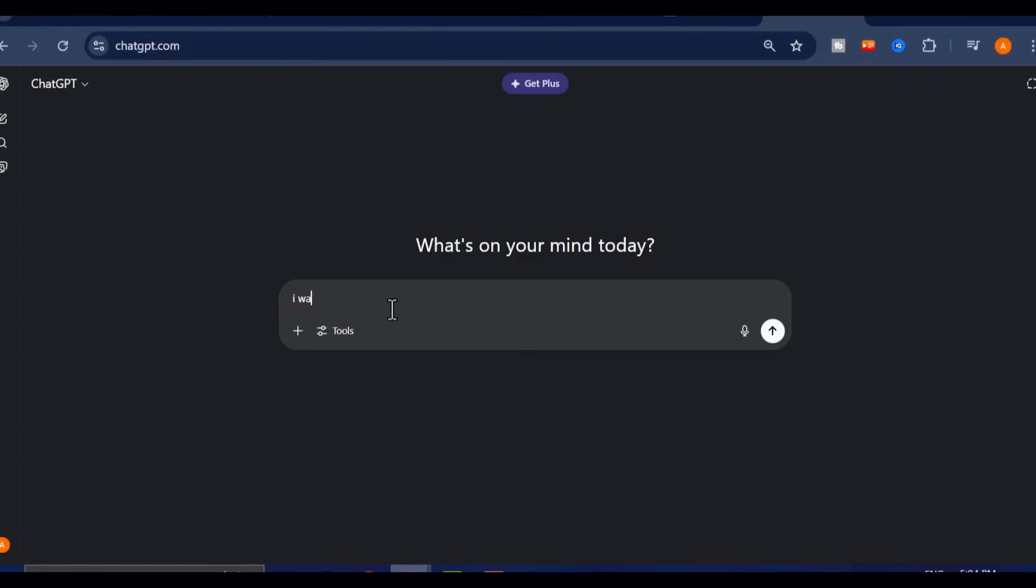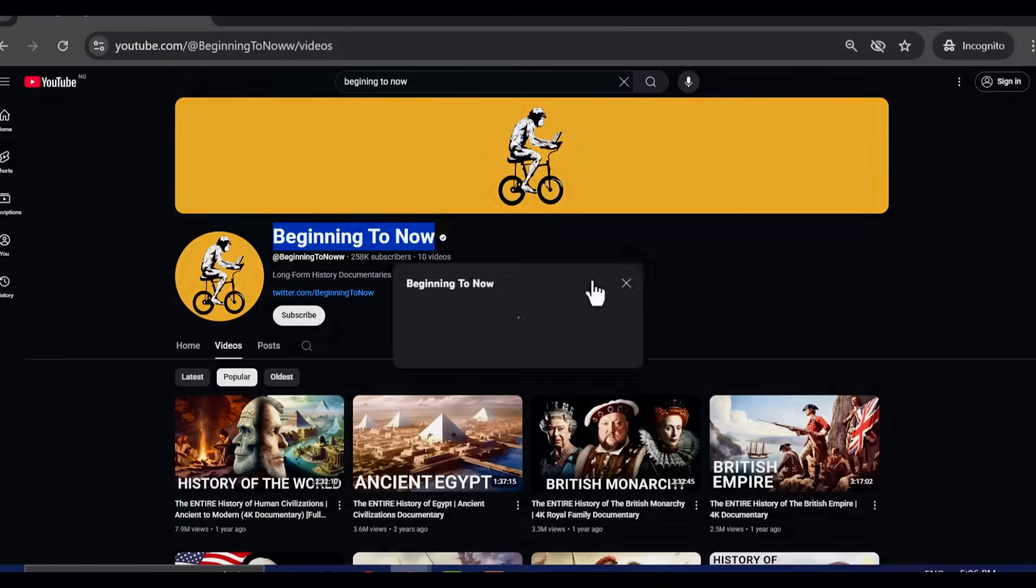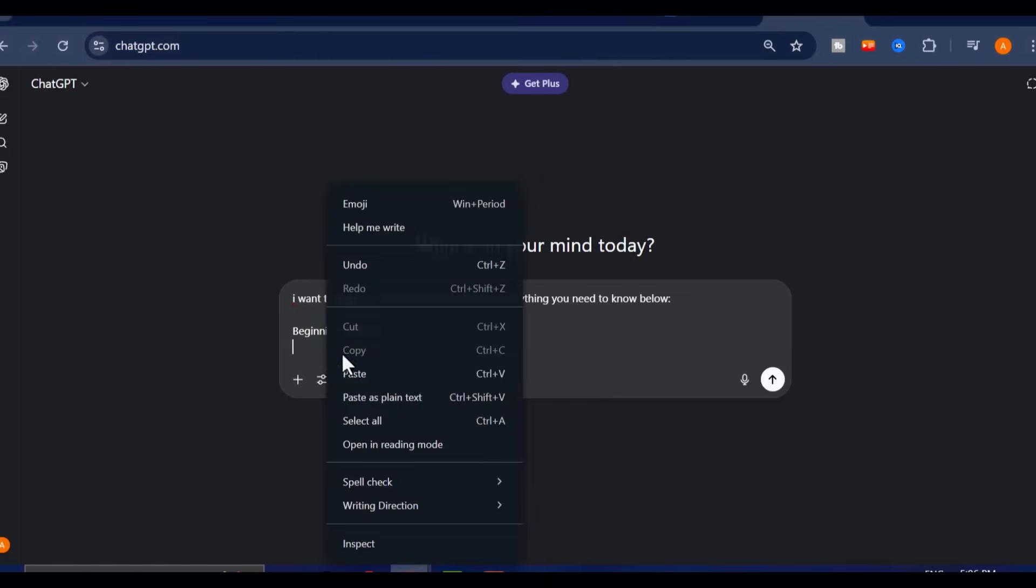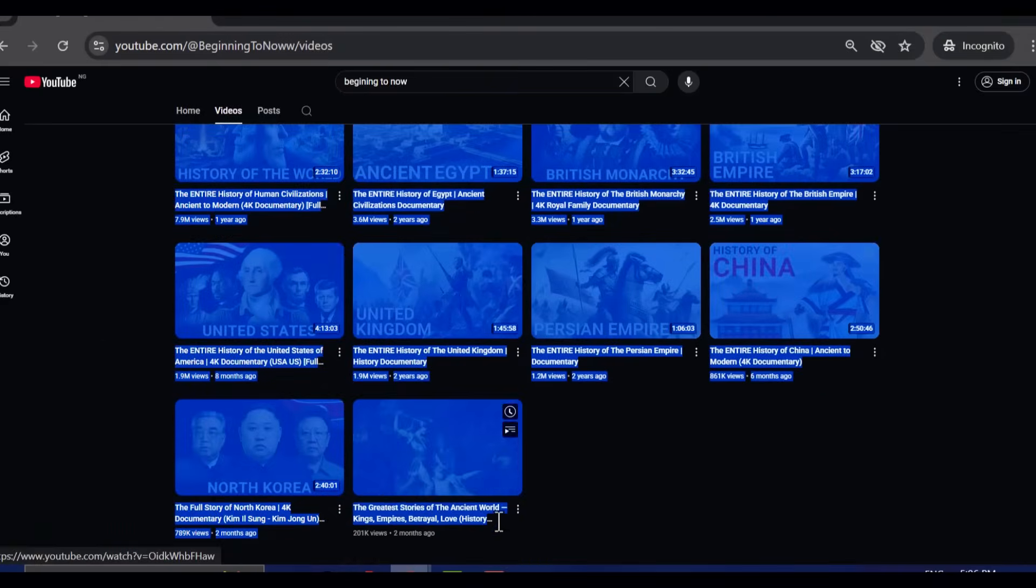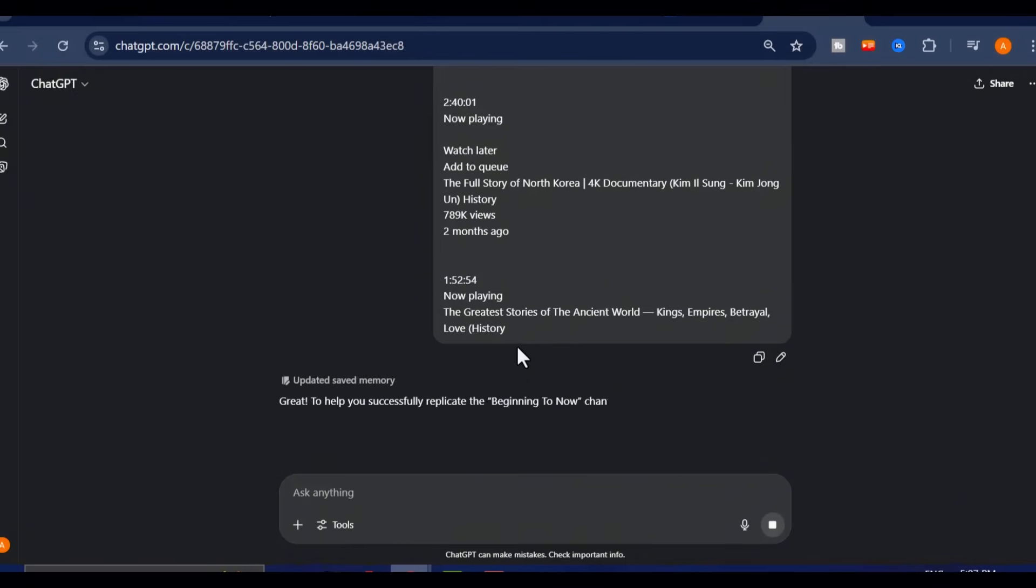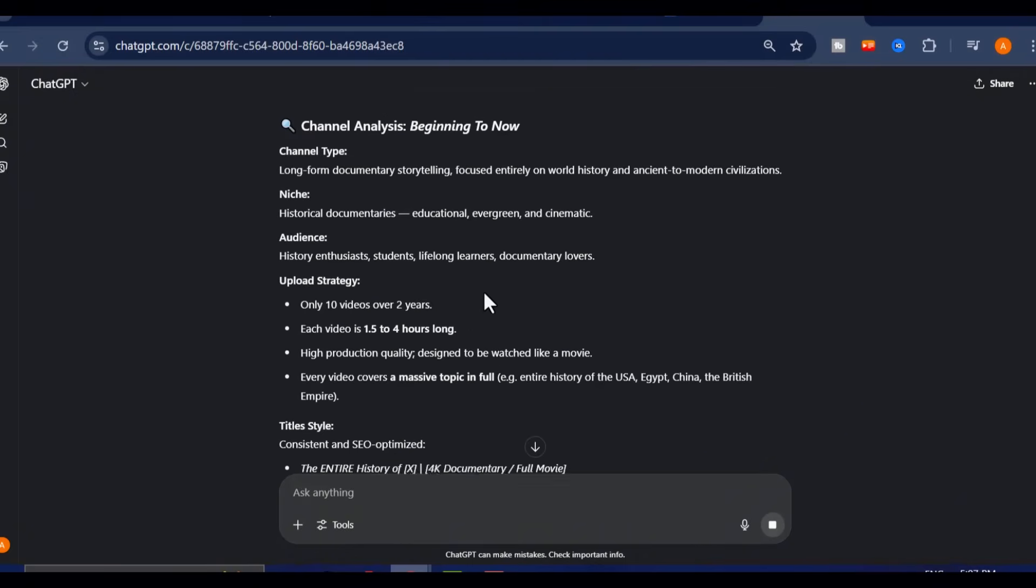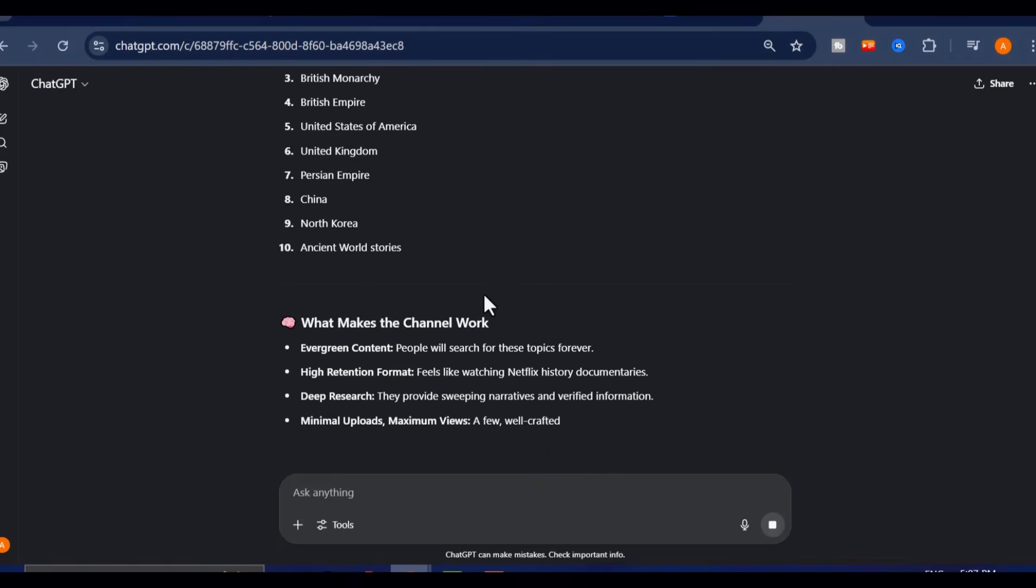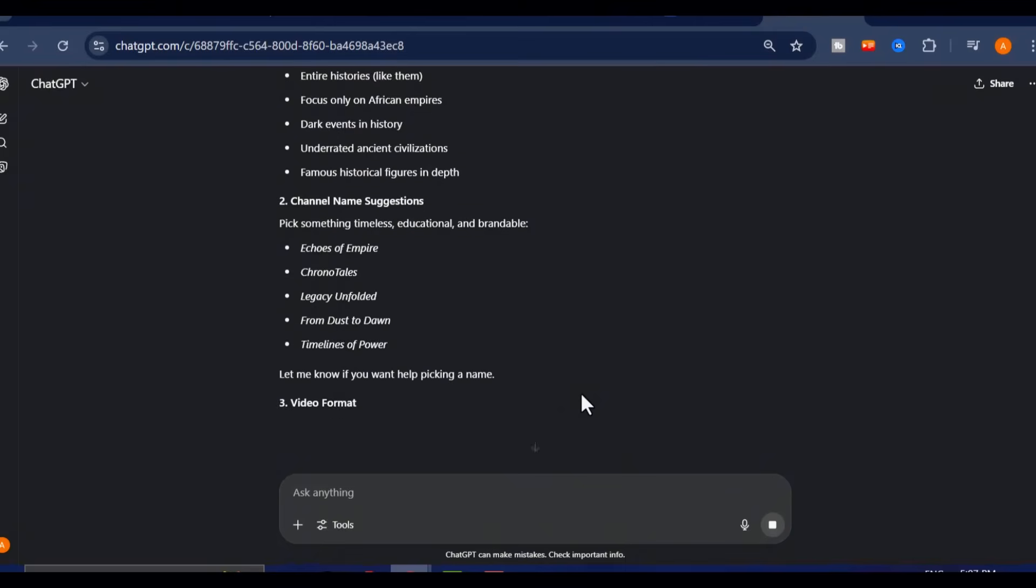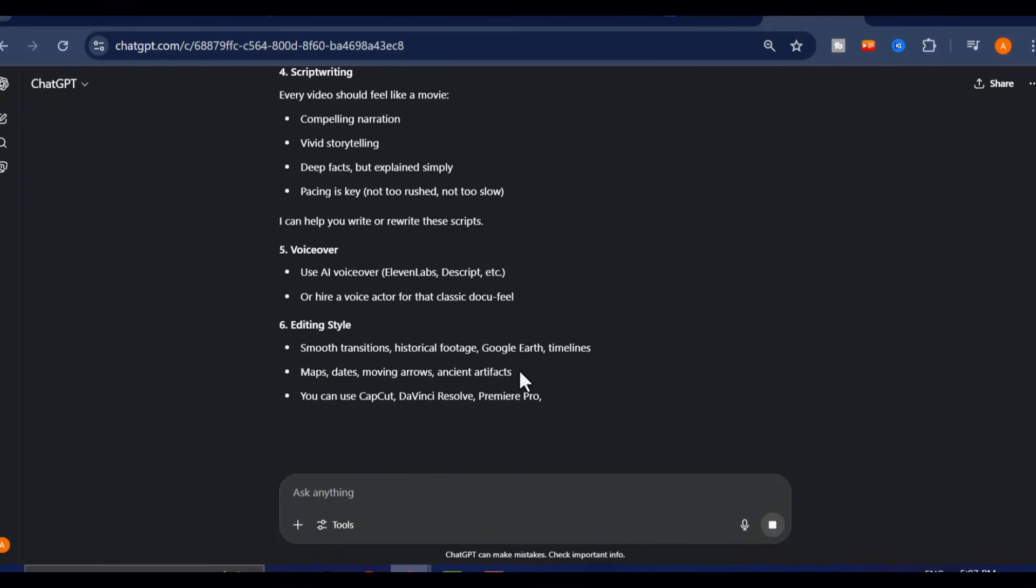Start by launching ChatGPT and providing it with everything you can about the YouTube channel you're analyzing. Share the channel name, video titles, overall theme, and any other relevant info. This helps ChatGPT get fully immersed in the tone, style, and structure you want to replicate, making it much easier to generate content that actually fits the niche.